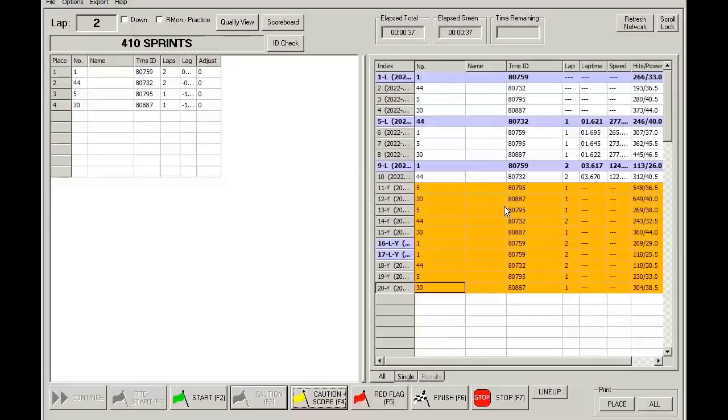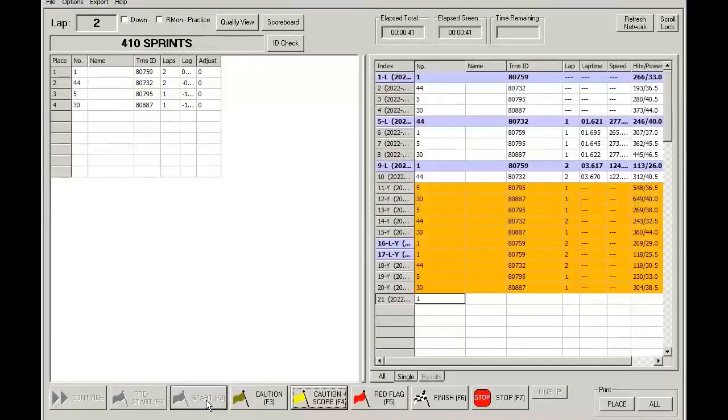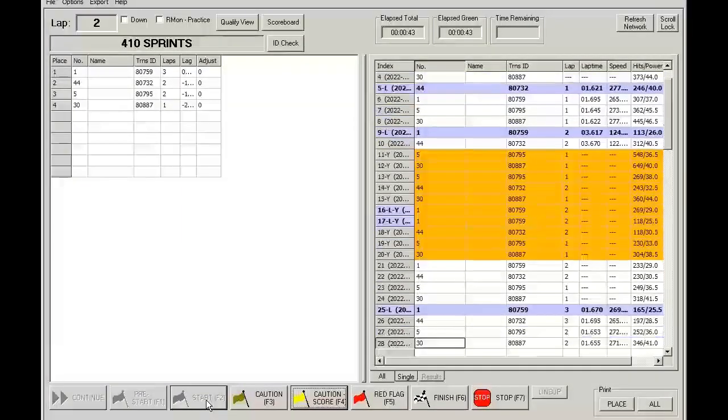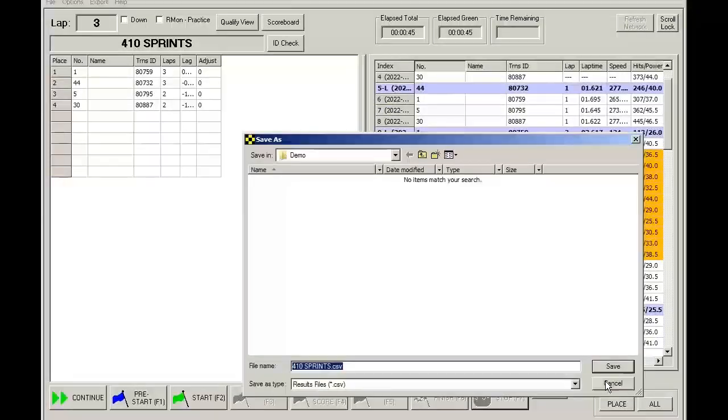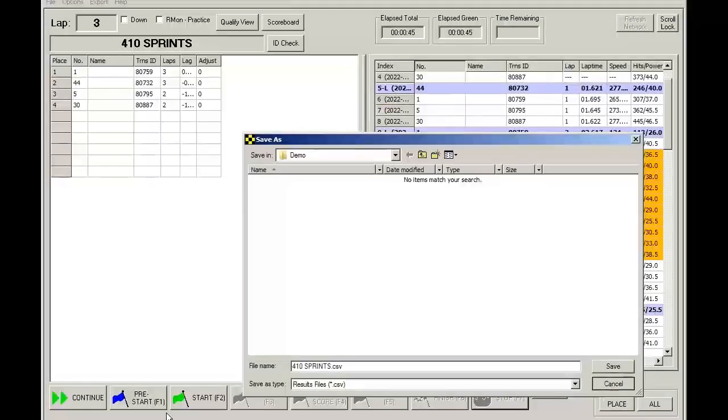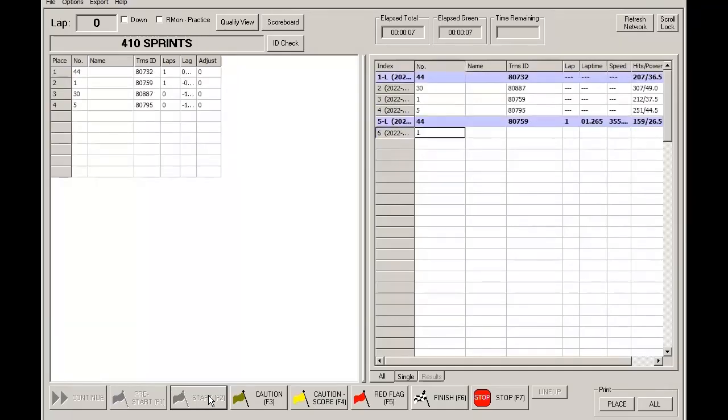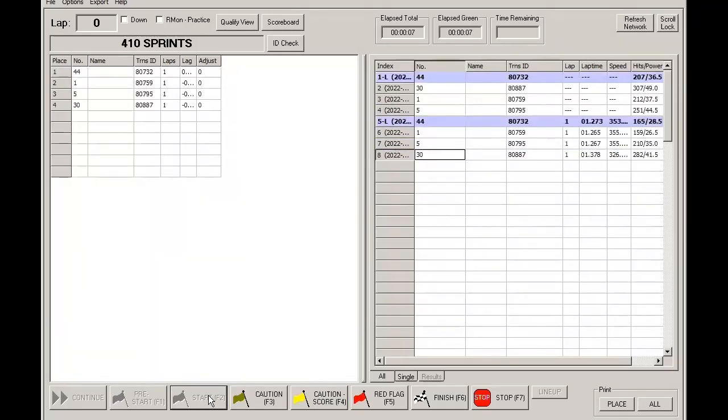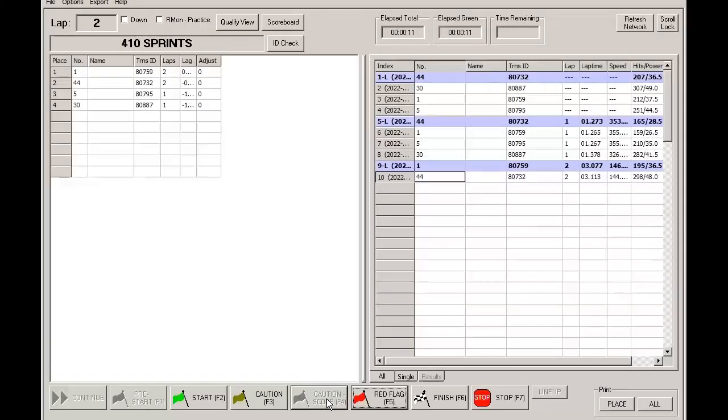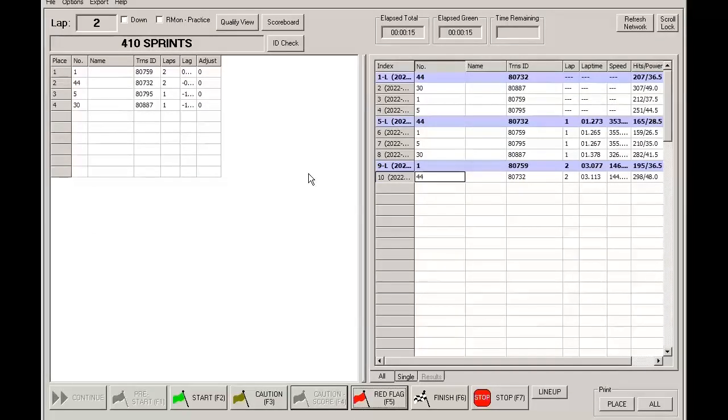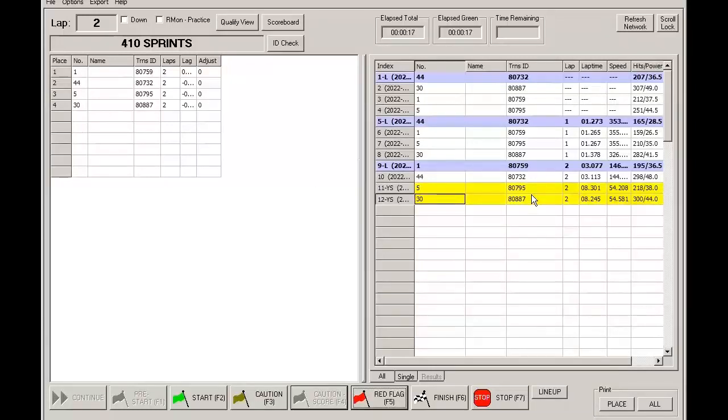Until you go back to start. Now let's see what happens when we hit the Caution Score button. Note how after you hit the Caution Score button, subsequent crossings will be counted.